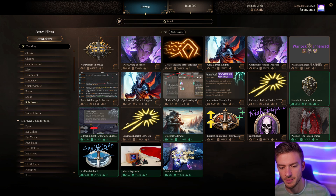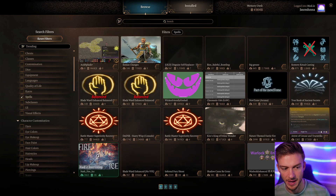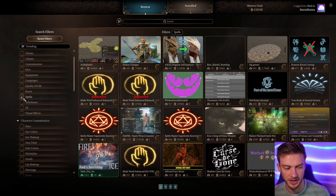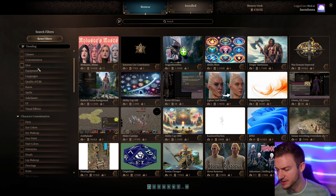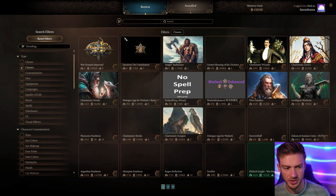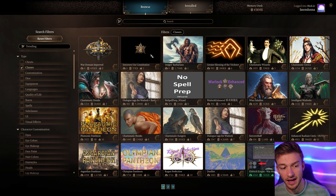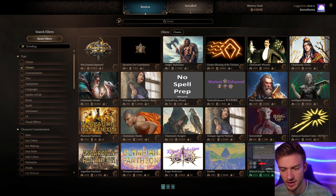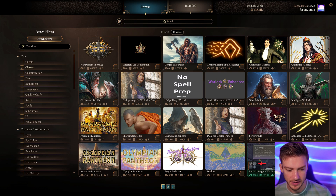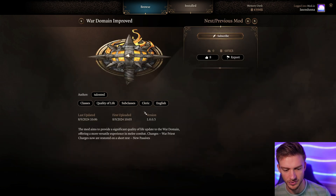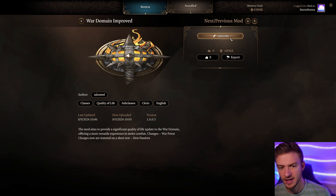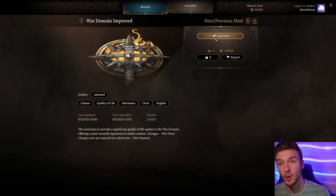If you want different subclass options they're all listed there, different spell options — you name it. It's all on the side and quite straightforward. Once you pick an option you just go into the mod itself. So we'll go with War Domain Improved, which adds some different options to the war domain. All you have to do is hit Subscribe — that's the way to do it.